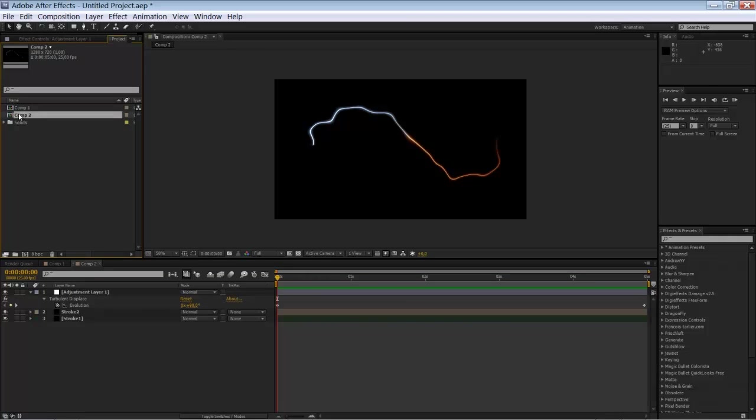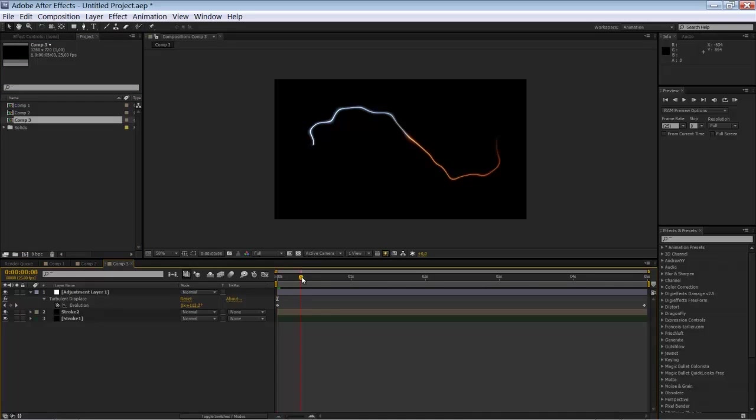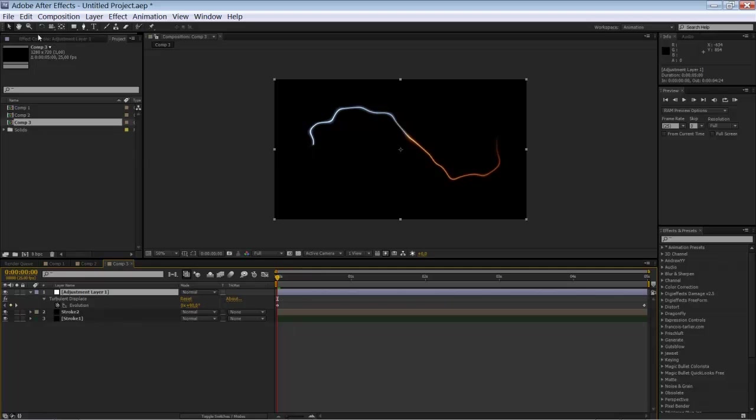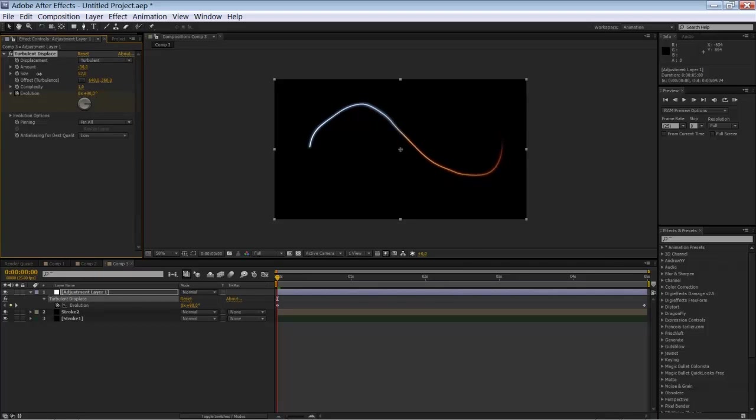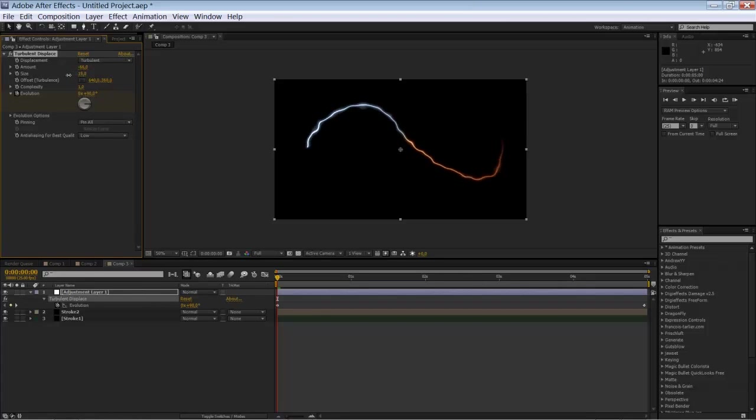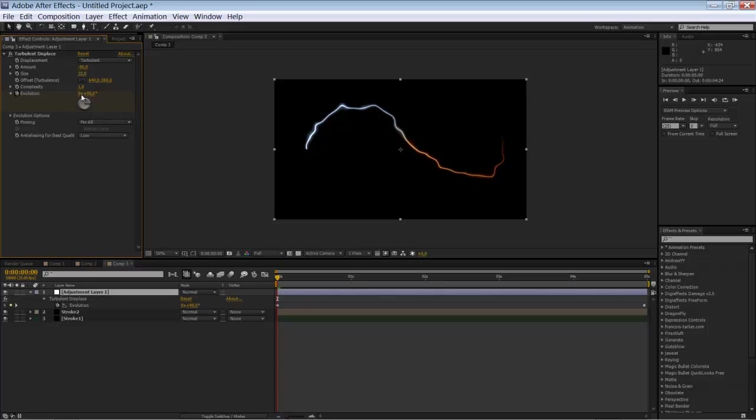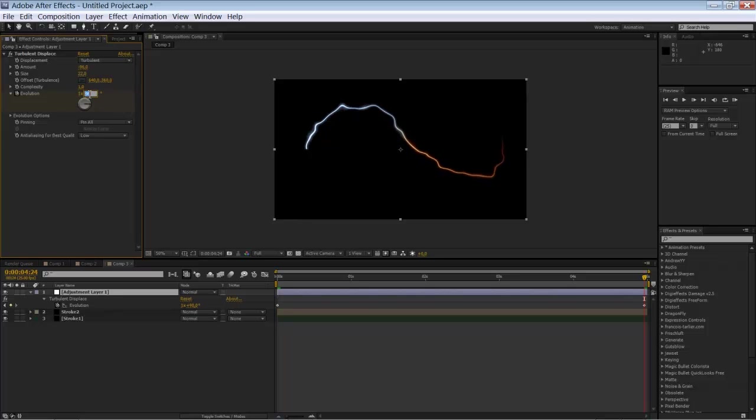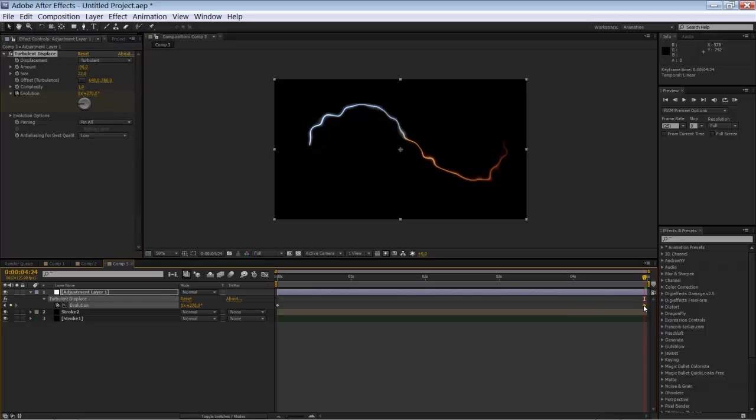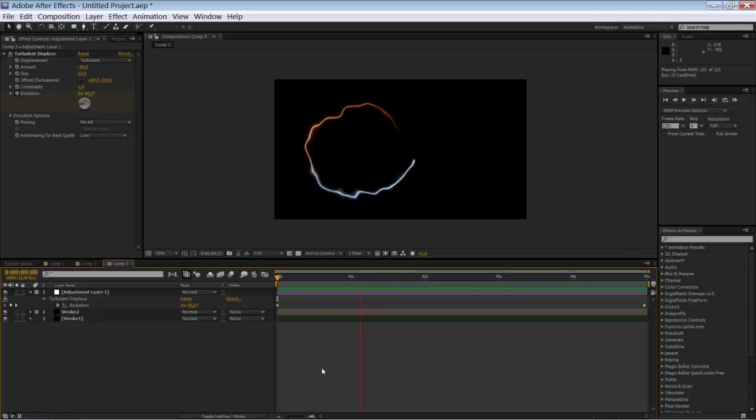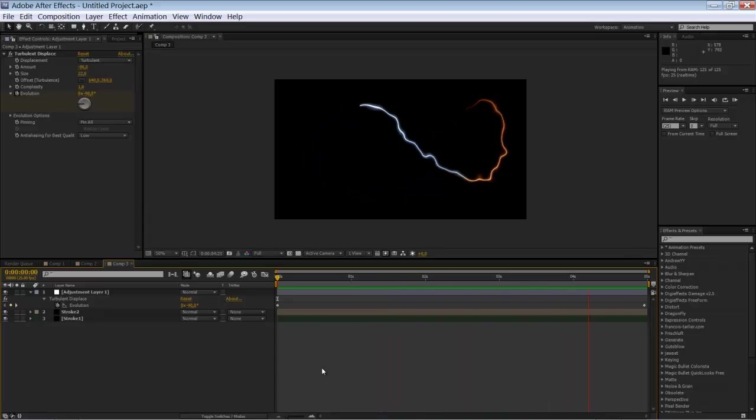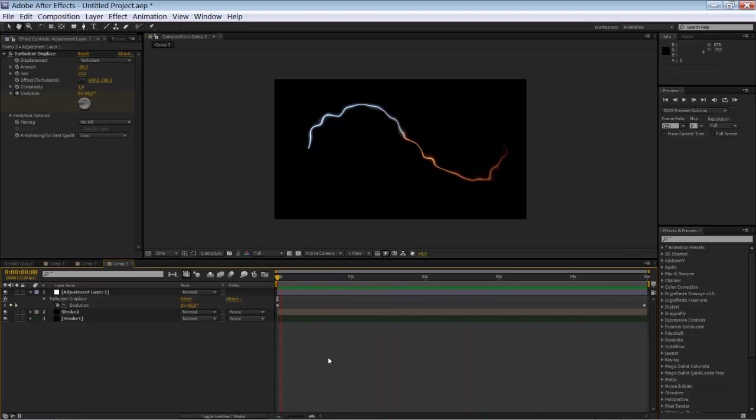Ok. So let's make a new duplicate. Go to the third composition. Play around with the settings here. Of course. Again. Maybe like so. I'll change the evolution starting point again. Something like minus 90. Minus 90. And... No, that's not good. Let's see if it's still looping. Okay, cool. This is our third loop.